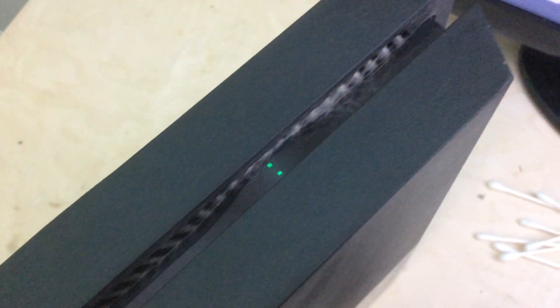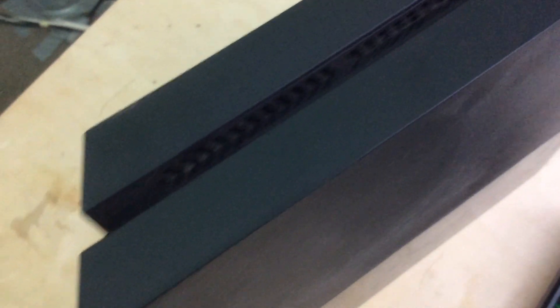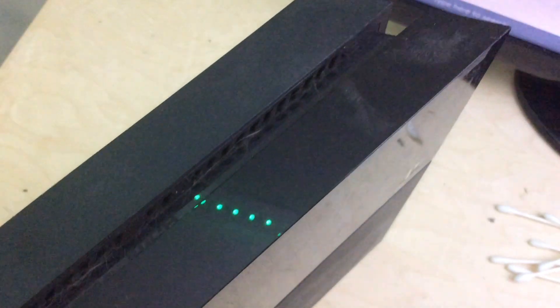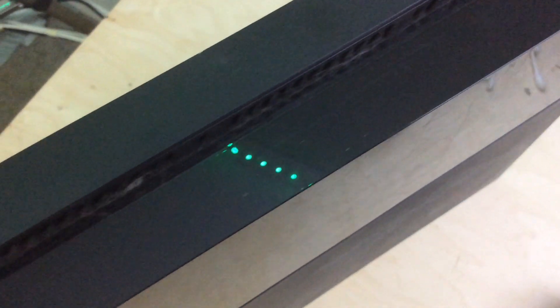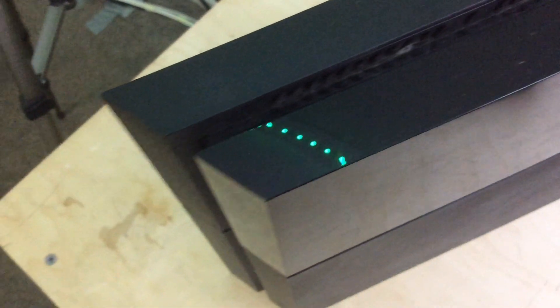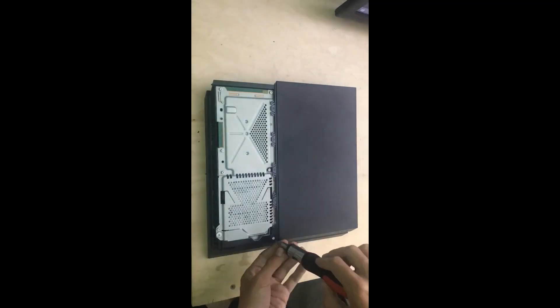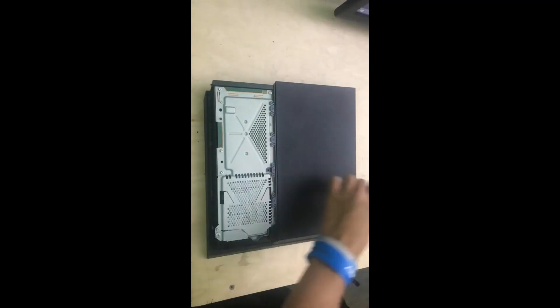Here I have a first gen PS4 and in this video I'm going to be restoring it to almost brand new. The only thing I did not clean was the disc drive and I also polished the glossy plastic to remove some of the surface scratches. Hope you guys enjoy the video.